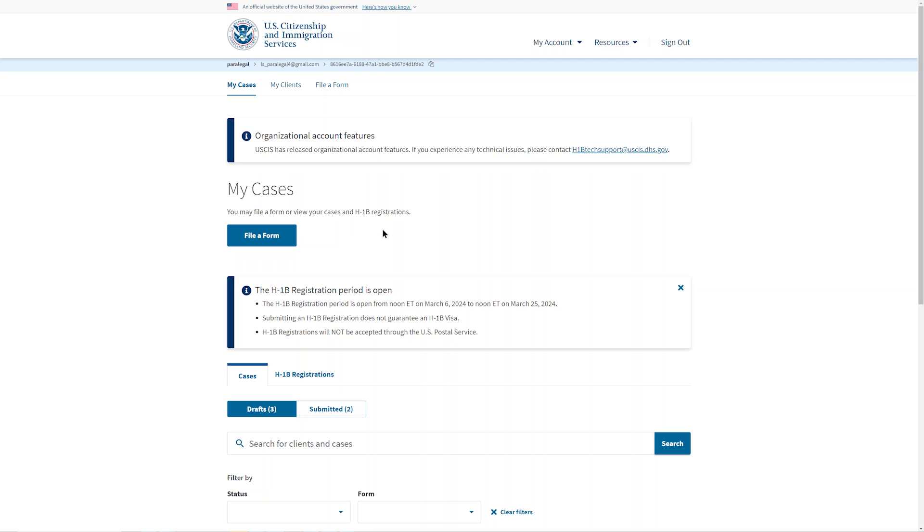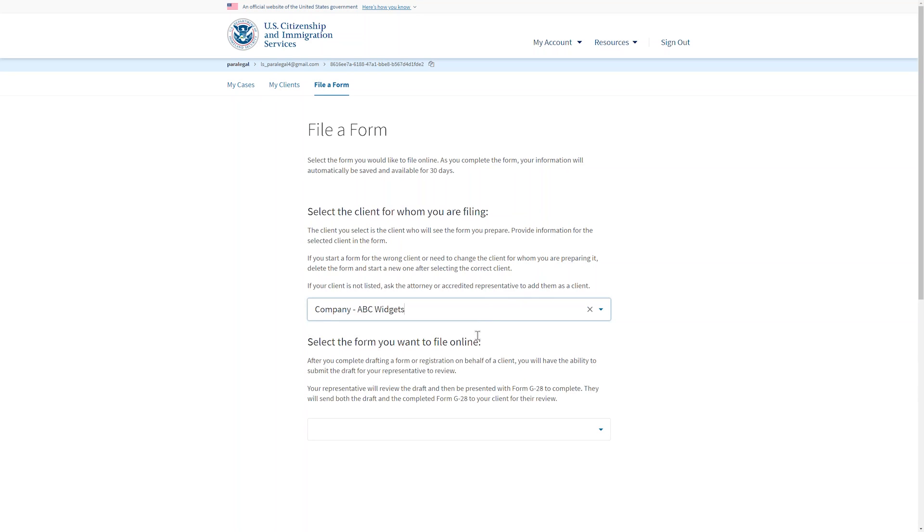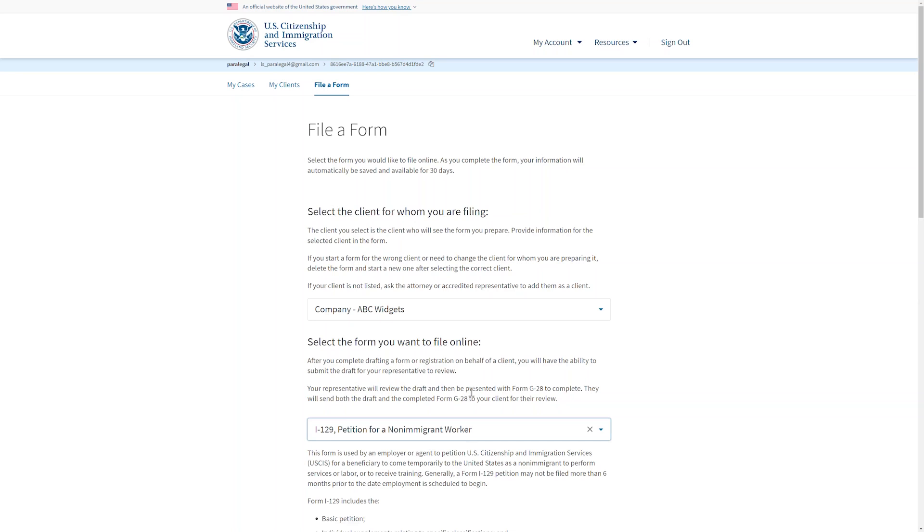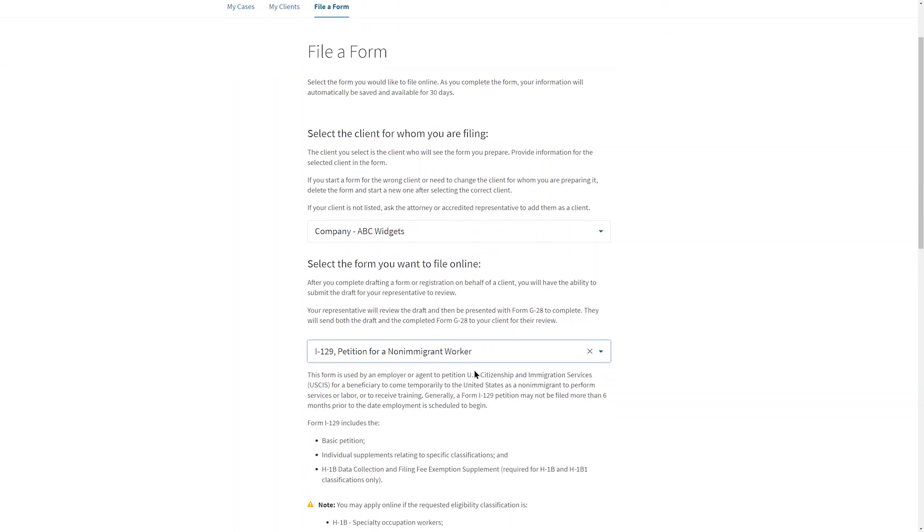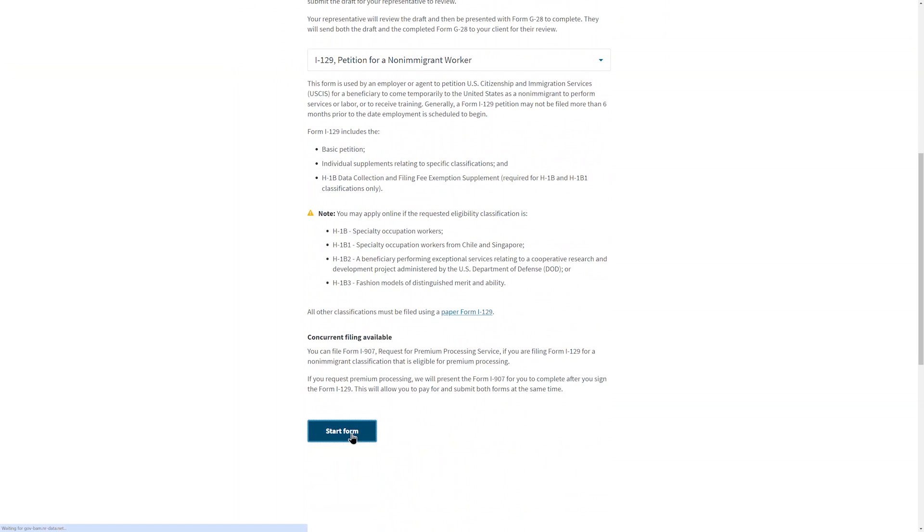From the home screen, the paralegal will go to File a Form. The first drop-down menu will have a list of clients the paralegal has been granted permission to work with. After choosing the client, the paralegal will select Form I-129 from the drop-down menu. We will continue as though you are the paralegal.